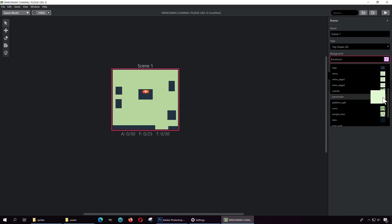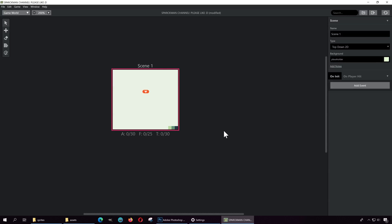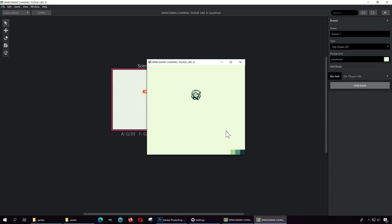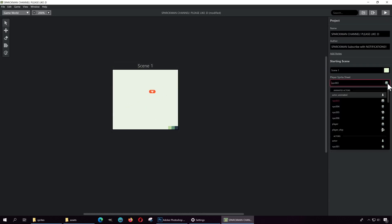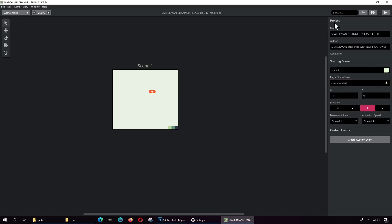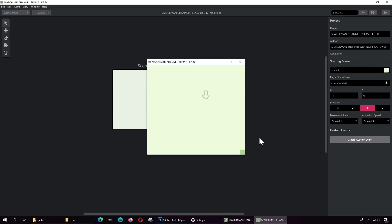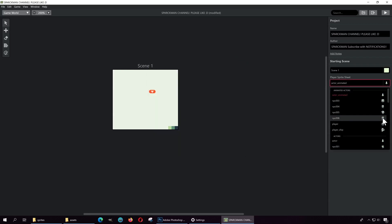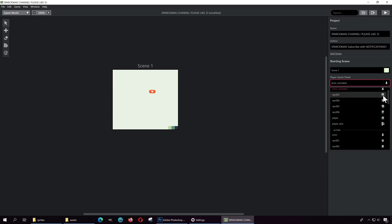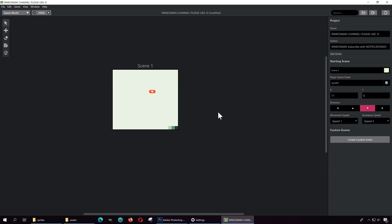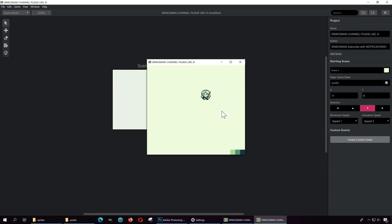Let me select the play folder and press play. That is my character. By default it's the start player — it's an arrow, which is this one here. We can replace it by any of these sprites. Let me use this one here, press play again, and that is my character.